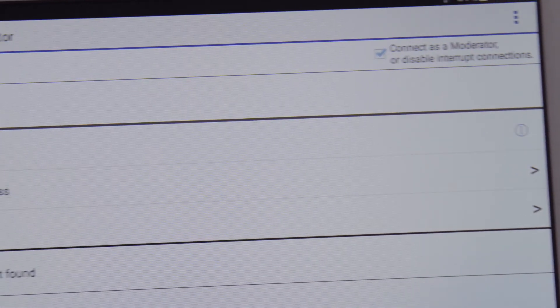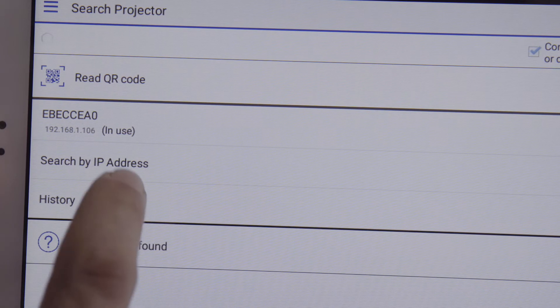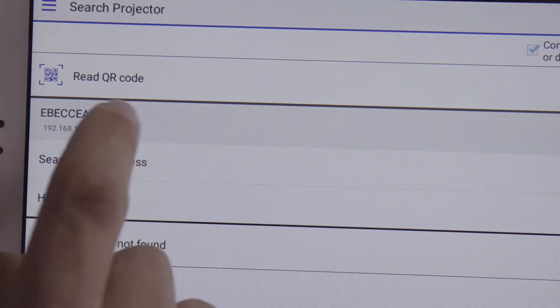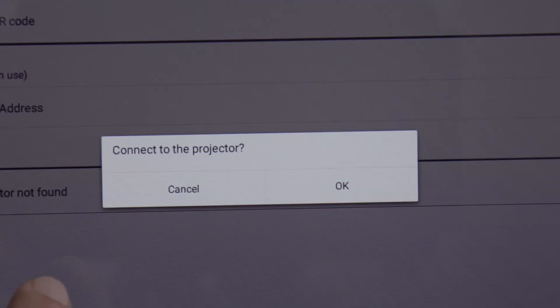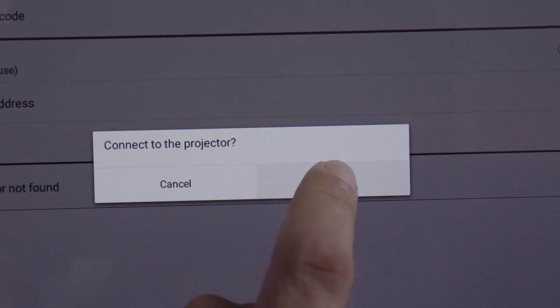As Moderator, you will have the ability to control the display from your device as well as others that have connected to the projector. Then click Connect. You're now connected to the projector.